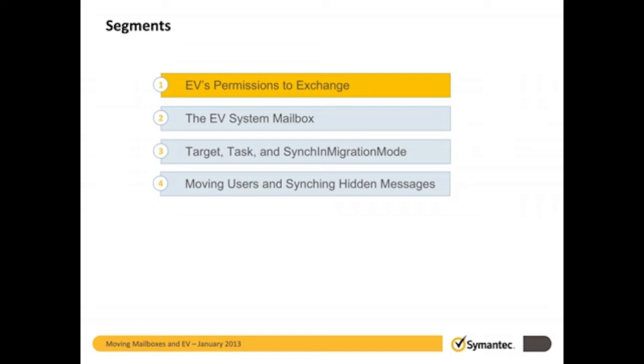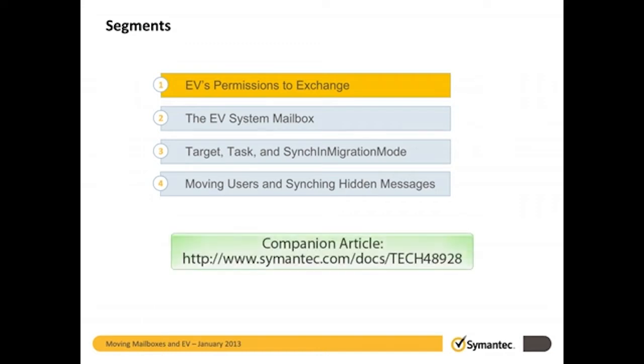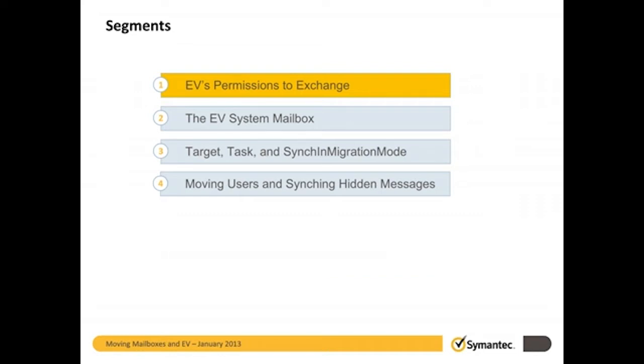The goal here is to familiarize you with the basics of what an EV administrator should be thinking about when moving mailboxes to a new Exchange server. It is certainly not an exhaustive treatise on all considerations and contingencies, especially for large, complex, or exotic environments. The video has a companion article in our knowledge base which you should refer to for a more detailed treatment of the whole procedure as well as specific instructions for versions of Exchange and Windows not shown.